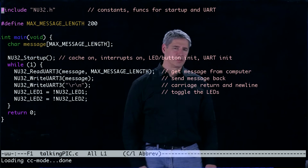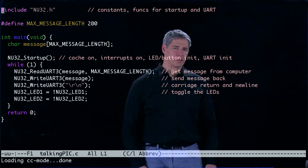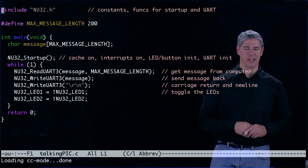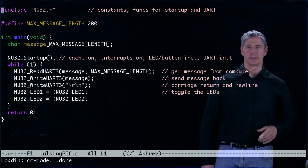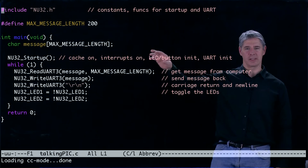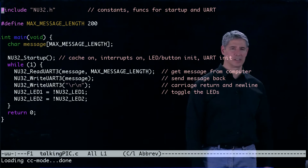The first thing that TalkingPic does is it includes NU32.h. We don't include XC.h because we write NU32.h now to include it for us. So we include NU32.h. We'll take a look at that header file in a moment. The rest of this function, all it does is it calls something called NU32_startup. Since that doesn't have a function prototype anywhere in this file, it must be defined in NU32.h.